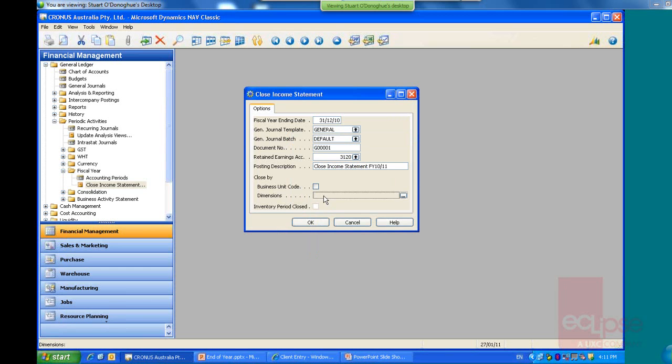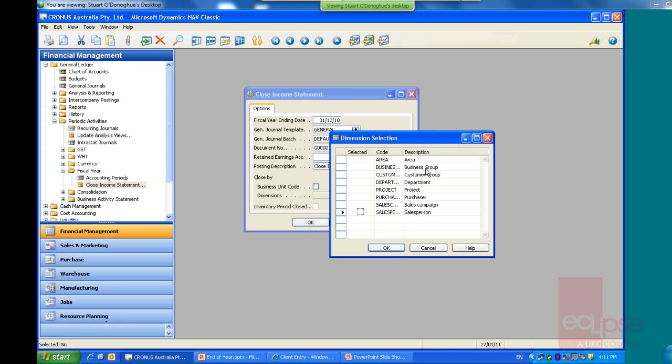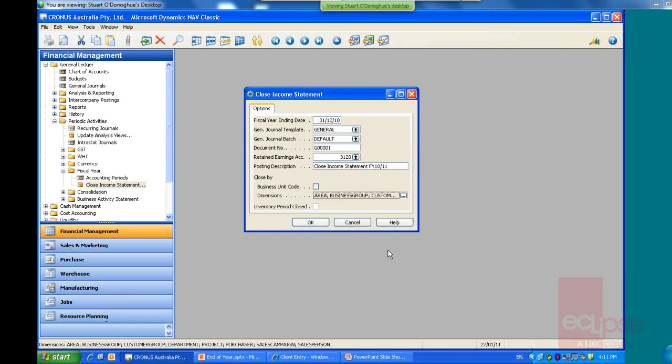And down here, close by, if you use business units, you can select business units, which are more for inter-company users. The dimensions here, what I recommend you do is select by dimension and just select all the dimensions that you have in your system, as I have done there. What that's going to do is the transactions will be summarised by dimension and rounded off. And that's going to give your reporting for the previous financial year much more separation. It's going to create more records, but you'll have much more separation and much better reporting ability. So I strongly recommend that you select by dimension there.